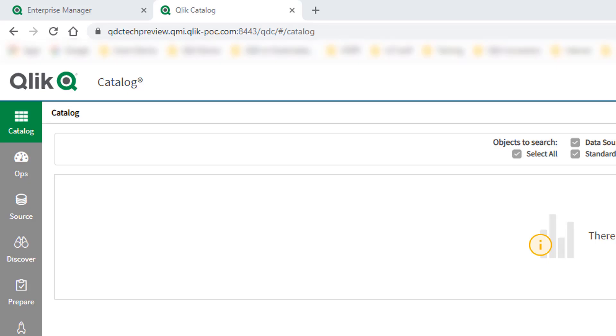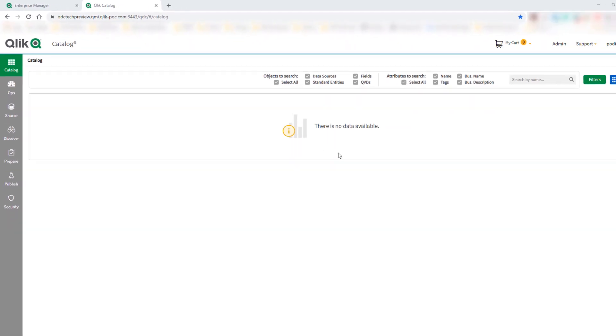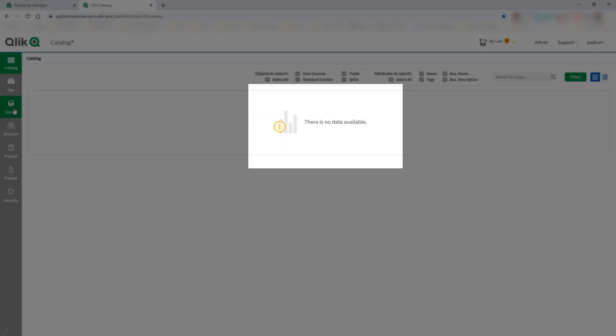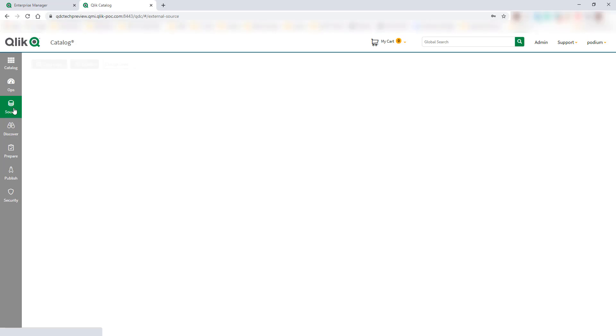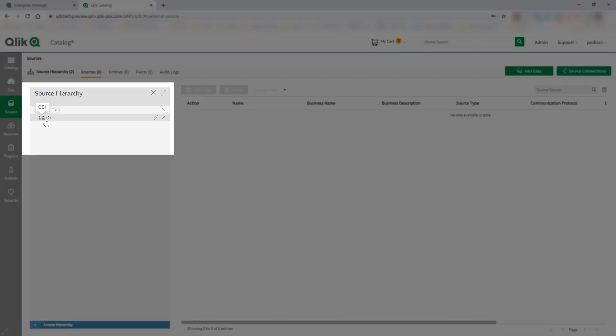The workflow is very simple. Let's start at the Qlik Catalog. For the purposes of this demo, we have no data onboarded in the catalog and nothing configured at the source hierarchy.